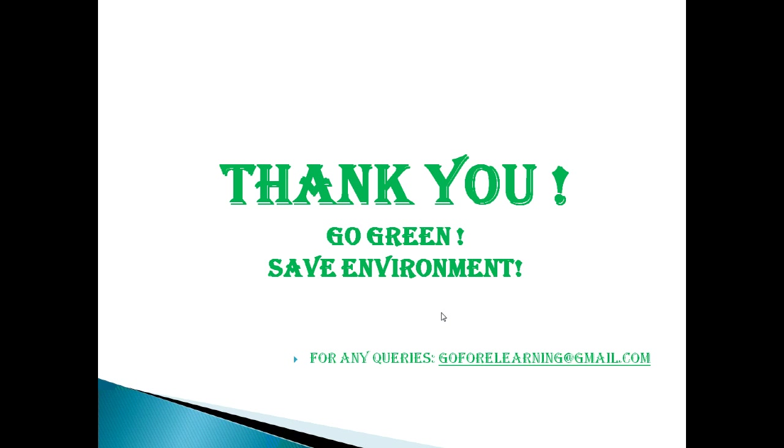Thank you for watching my video. Please keep watching my old videos to learn Java in an easy way. You can send me an email for any query to my ID goforelearning at gmail.com. Thank you.